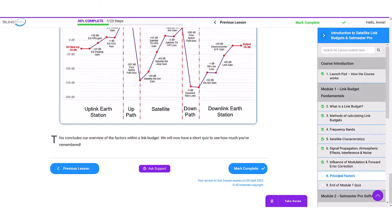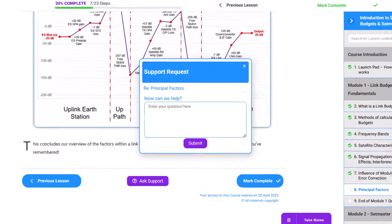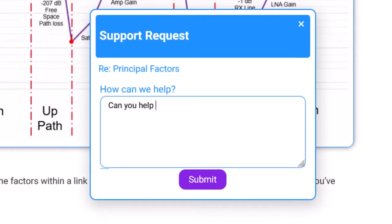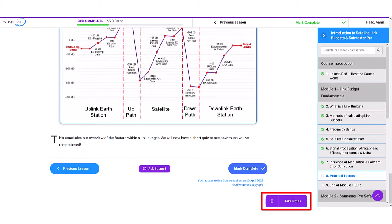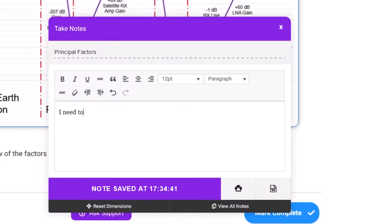At the bottom of each course page, there is a button where you can ask support a question. There is also a button to take your own notes using the inbuilt note-taking tool, which are stored and downloadable. We are, after all, here to help and support your learning journey.